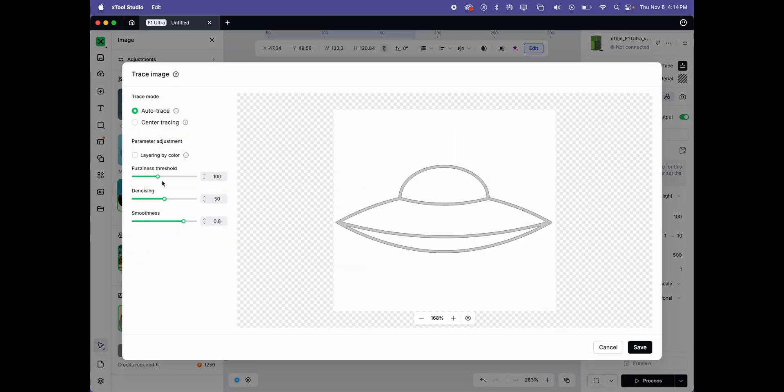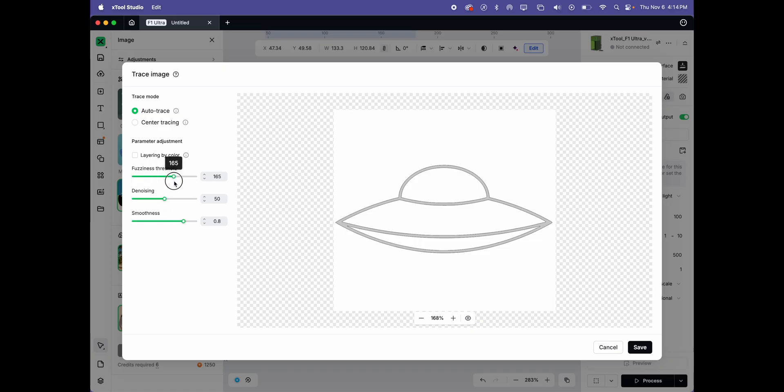I'm going to pause for a moment here to say that this is a point when you can have these controls to reduce fuzziness, denoising, making it smoother.